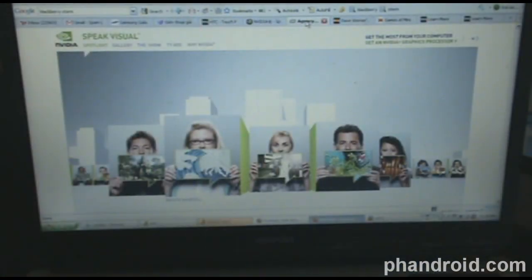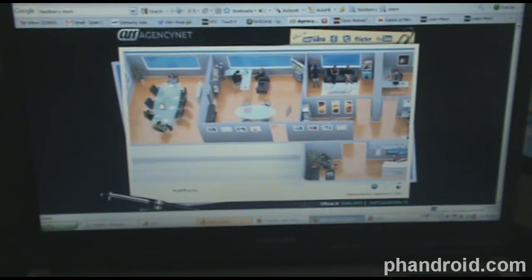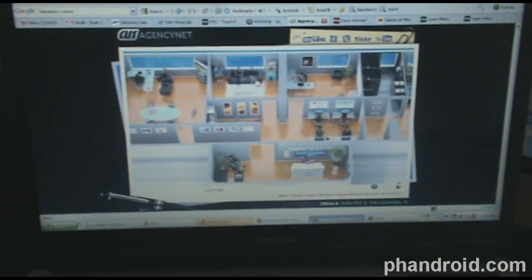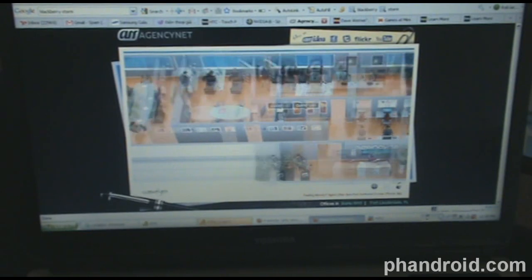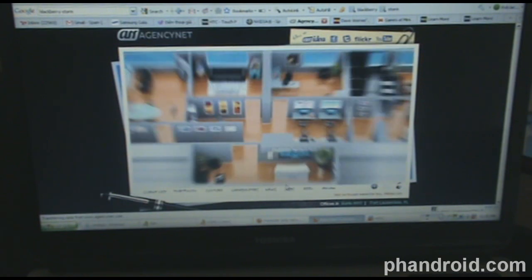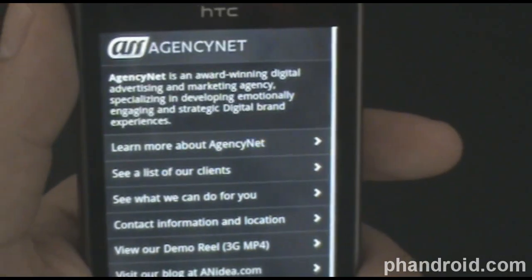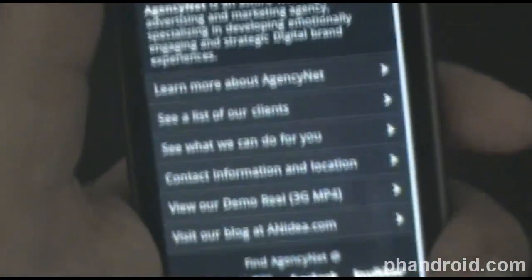Then we'll try agencynet.com — I just picked a random number of websites that had Flash. You can see you can select different rooms in this little board and highlight over them. You can go down to the client list and choose that and it will bring stuff up. Agencynet's website didn't error out, but it looks like they've got a mobile version of the website going, so we didn't even get to try out the Flash.